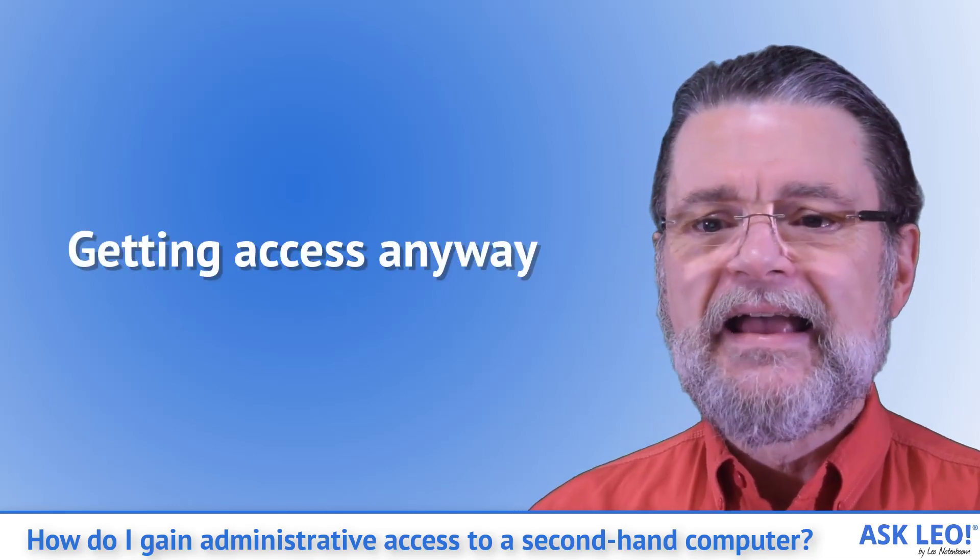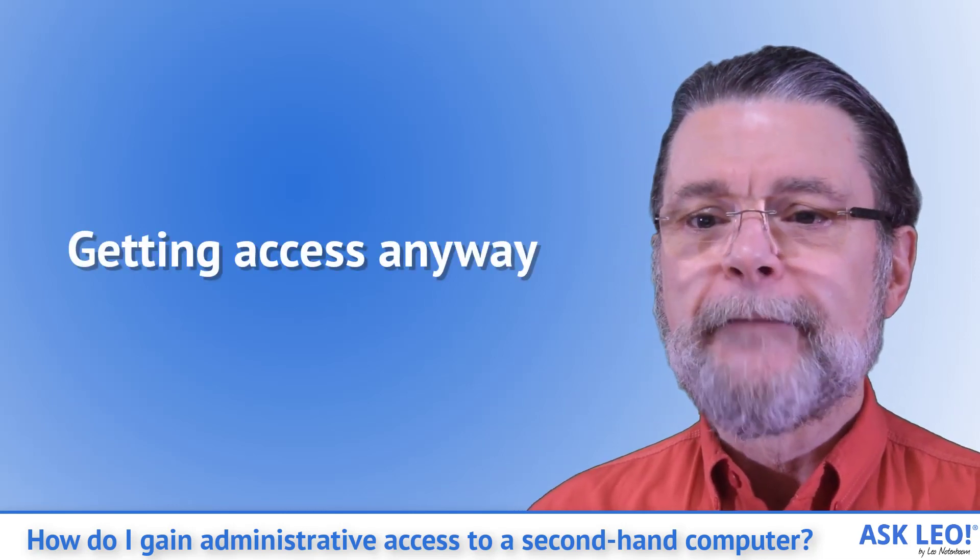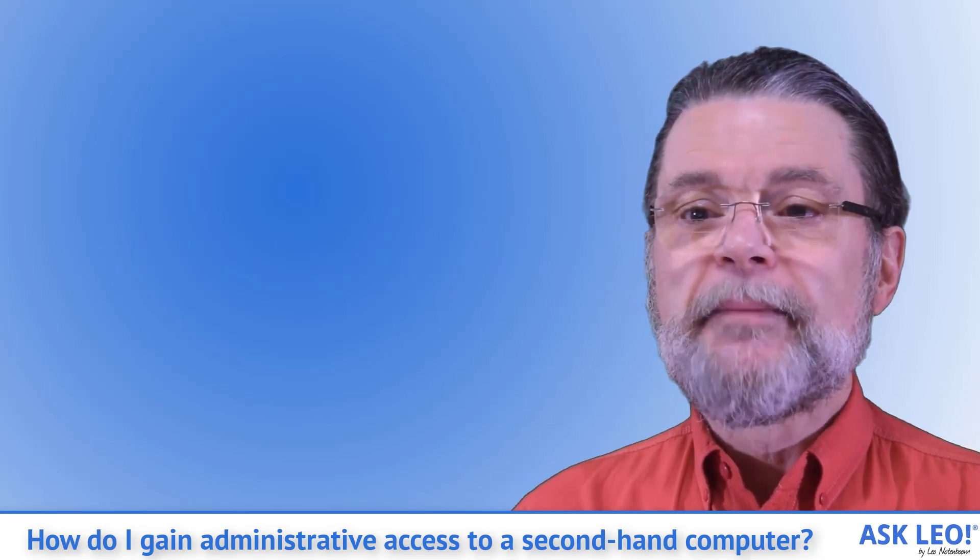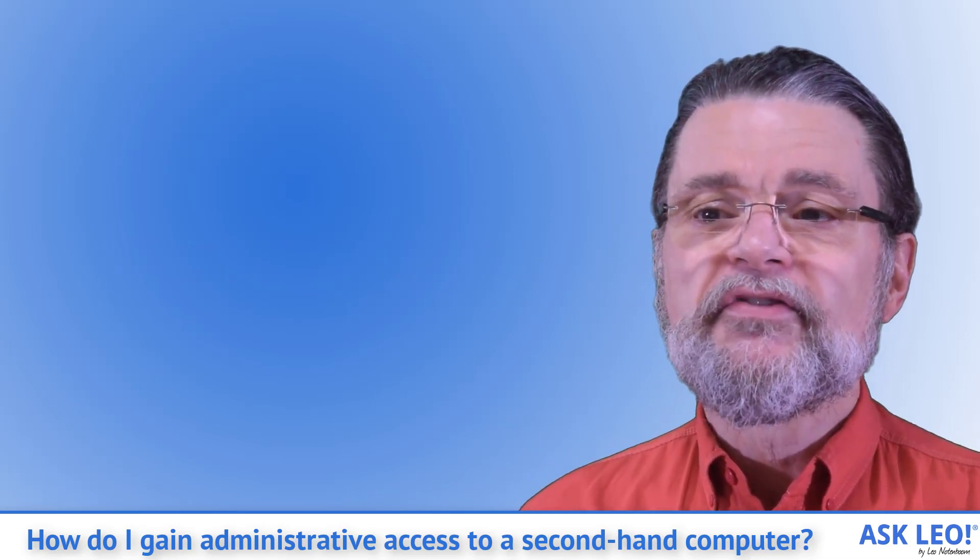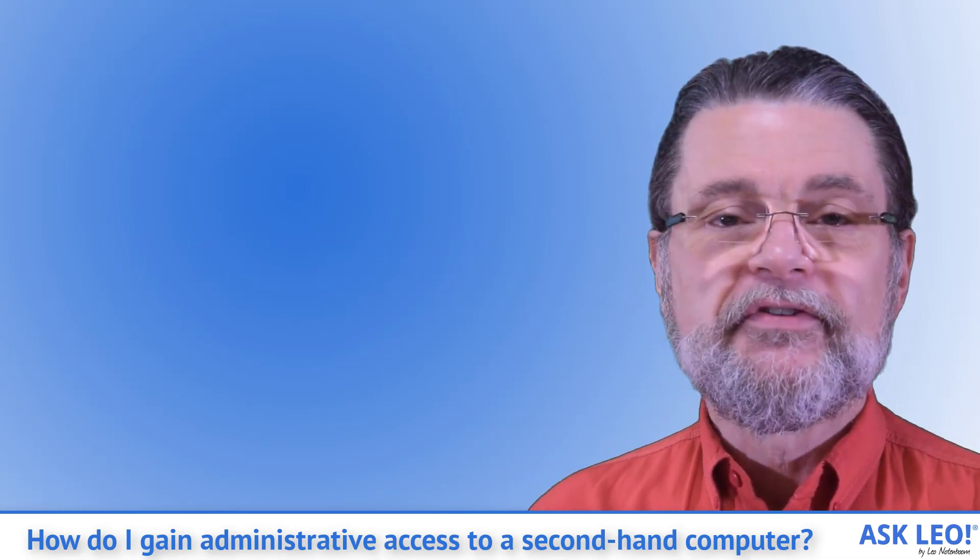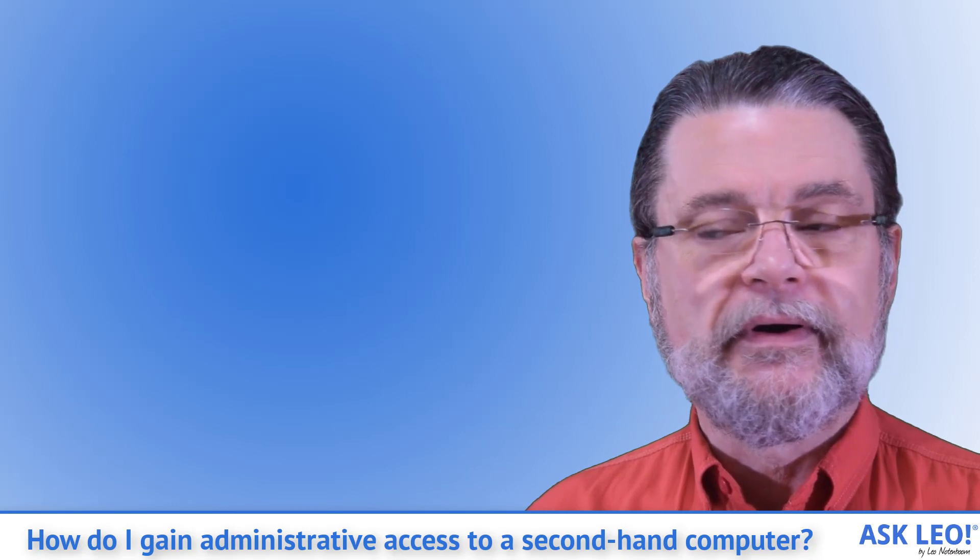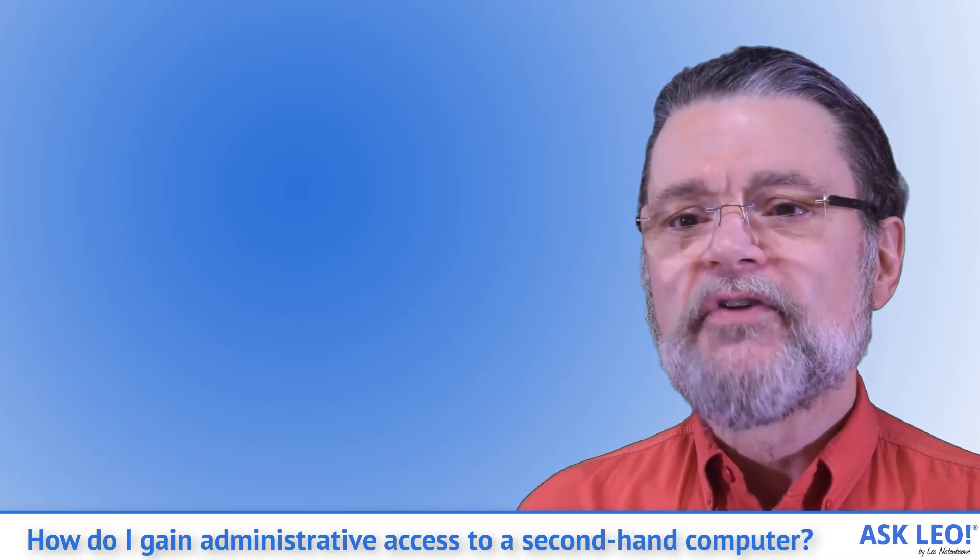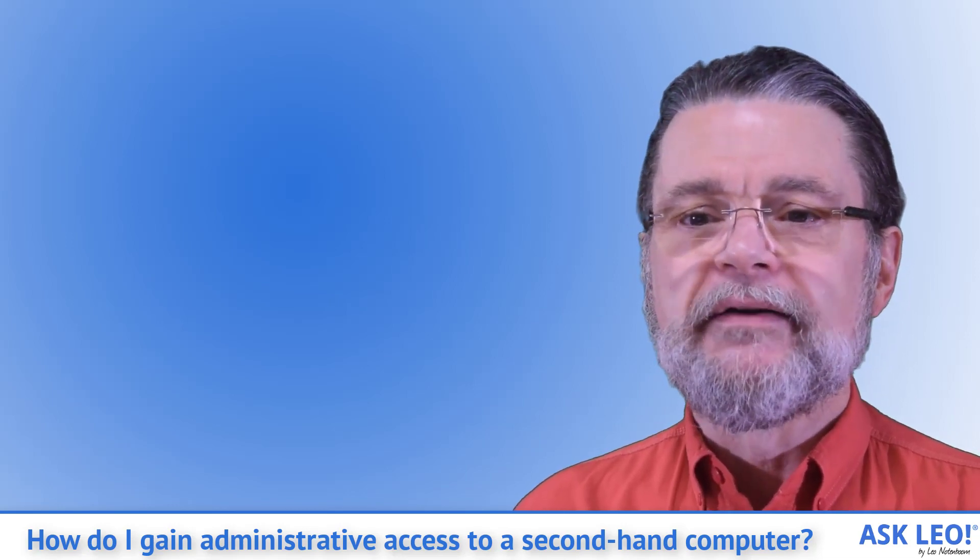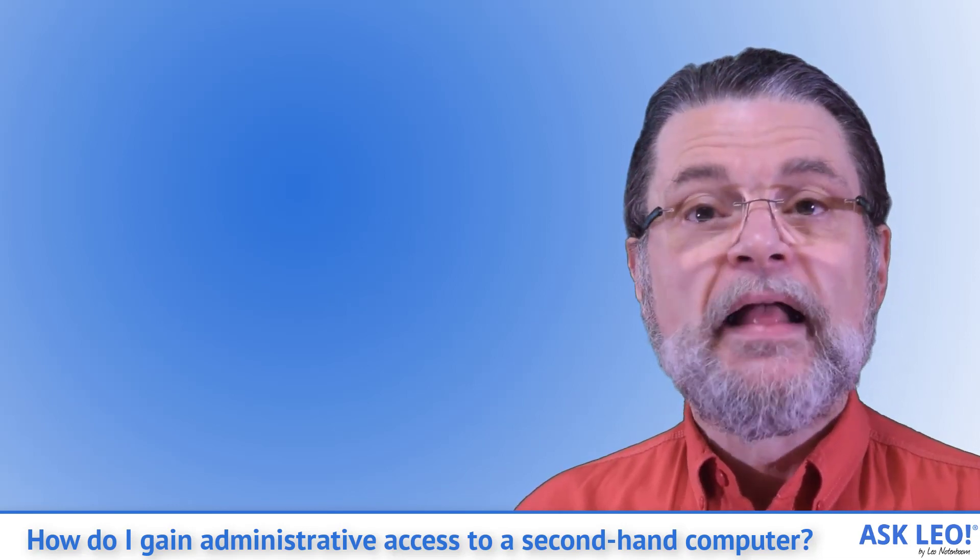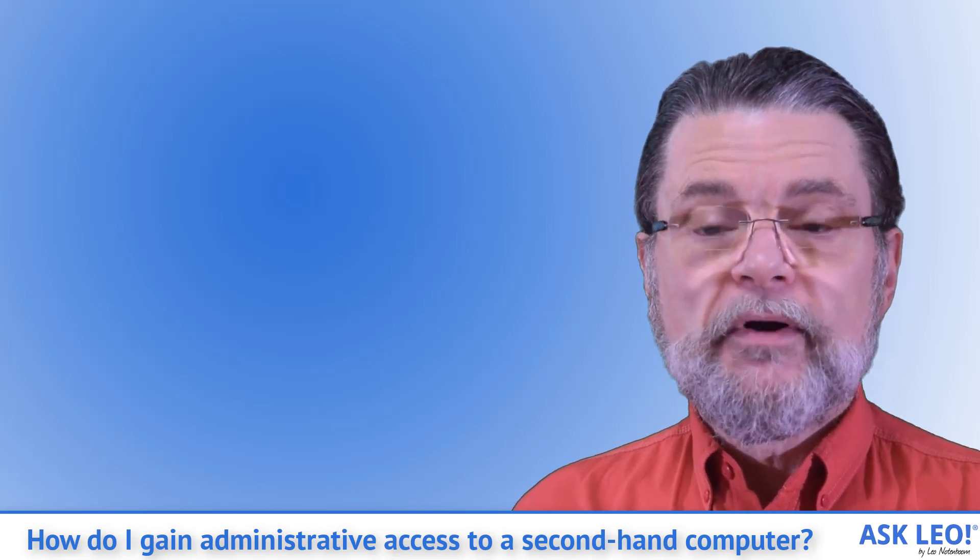Getting access anyway. I know, I know. Sometimes people are curious or adventuresome, perhaps a synonym for foolhardy, and want to see what's on the existing hard disk. Fair enough. There are two approaches.